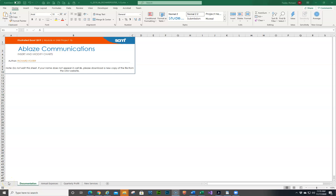In this video, I'm going to continue with our Excel Module 4 series. This will be the SAM Project B. We've done A, now we're going to do B. You'll find that B is very, very similar to A, just a few minor changes.